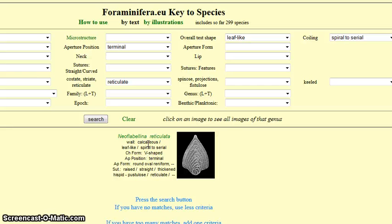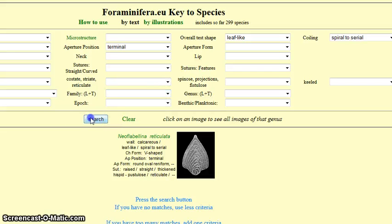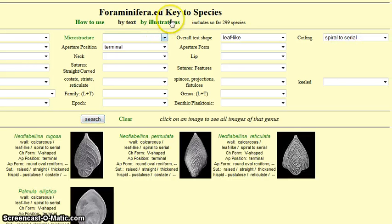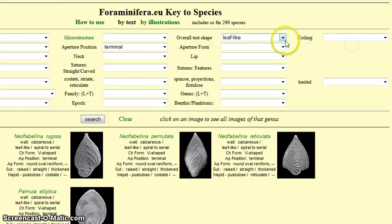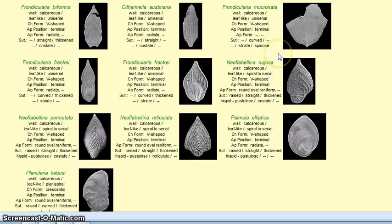If we remove 'reticulate' and press search, we will get more possibilities. And if we remove another feature, we will get even more possibilities, which is probably the usual case.